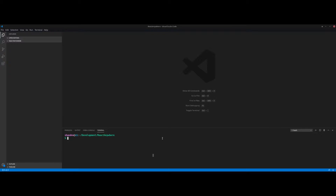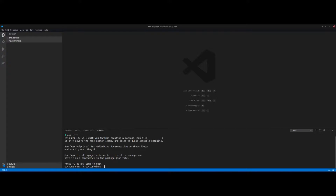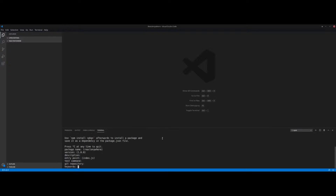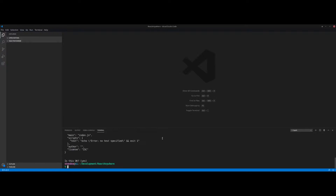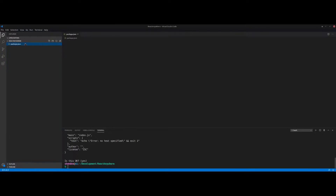We're going to use npm to create a project, so we're just going to run npm init and go through all the default options. It really doesn't matter — we're going to change all this later. After that, we should have a package.json.